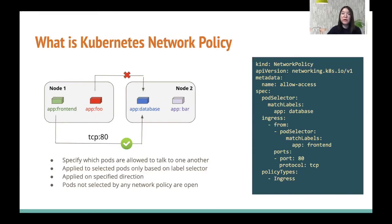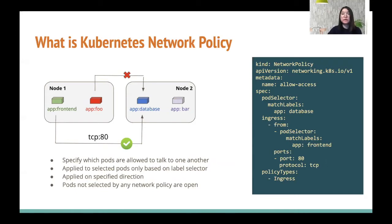Note that if a pod is not selected by any network policy, it is open. A pod can be enforced in one direction or both. Multiple policies can select the same pod and the policies are unioned together in a whitelist model. These properties need to be considered when designing network policy logging, as we will show later.